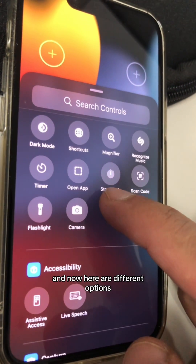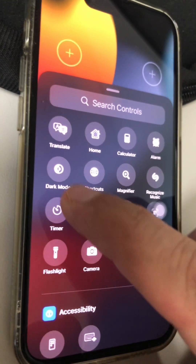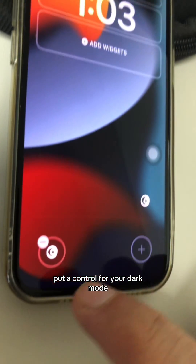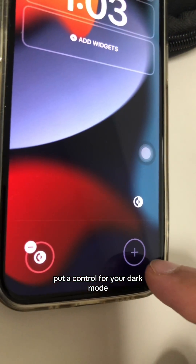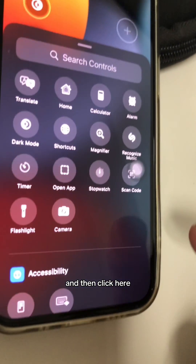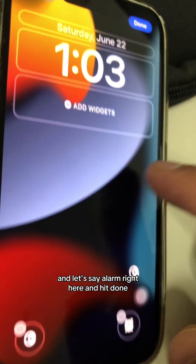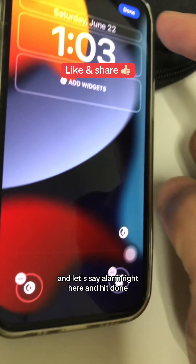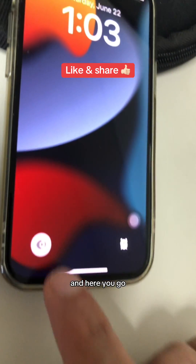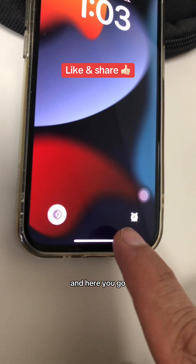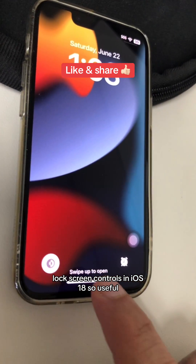You can put a control for your dark mode, and then let's say alarm right here. Hit done, and here you go — lock screen controls in iOS 18. So useful!